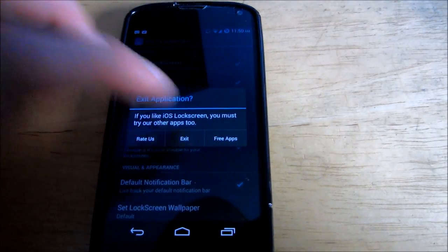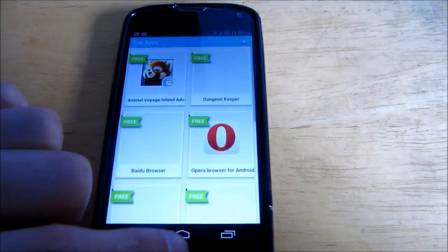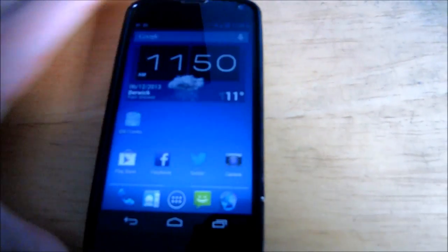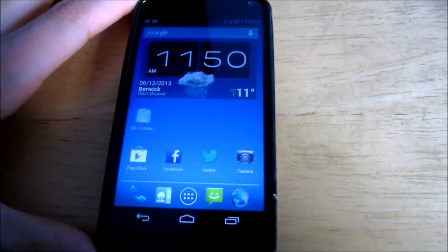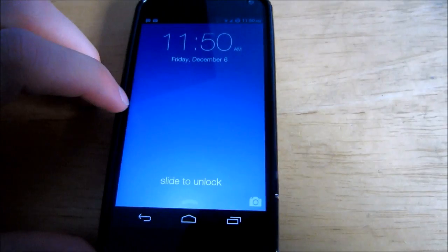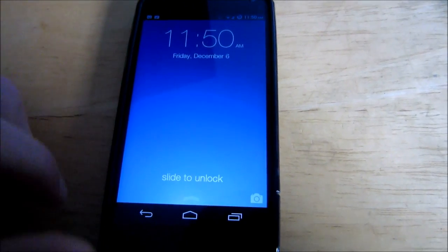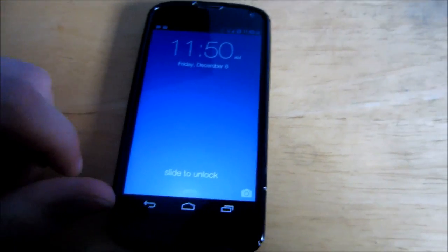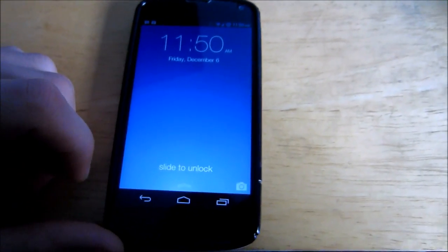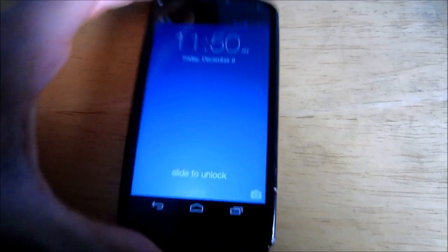Now I'm just going to lock my phone and unlock it. It'll take, the first time, takes a couple seconds, as you can see, to start up.